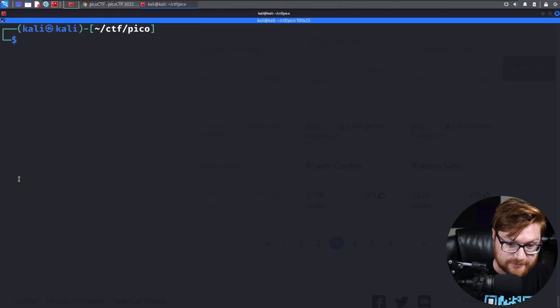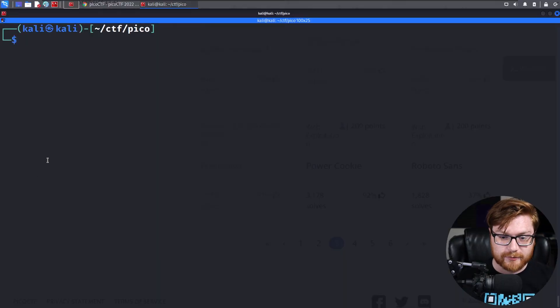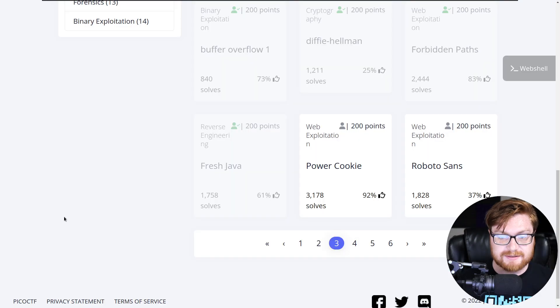How's it going everybody? Welcome back to another YouTube video showcasing more of the Pico CTF 2022 Capture the Flag. Let's have some more fun. I'll dive over to my computer screen and we will get back into the game.